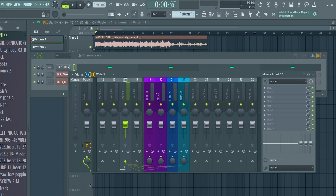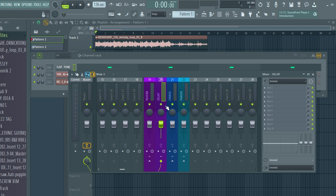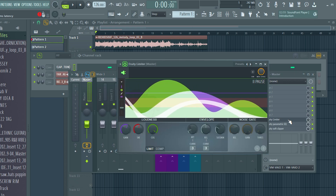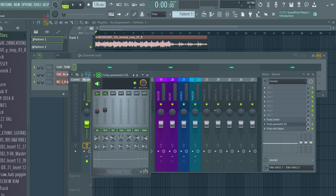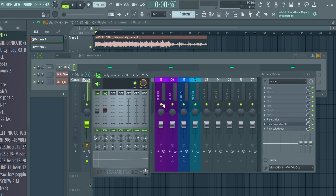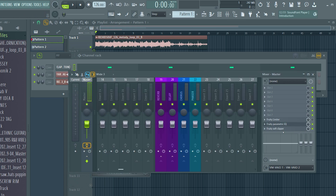When it comes to mixer tracks, I do more leveling than mixing. I'd rather focus on finding the right sounds as opposed to trying to mix everything — it's just a waste of time because the engineer is gonna take all of that stuff off anyway. But I do have some sends: a reverb send, a delay send, a chorus send, a phaser send. On the master channel I do have a limiter on there just for reference, but I have an EQ boosting up the highs and a soft clipper.